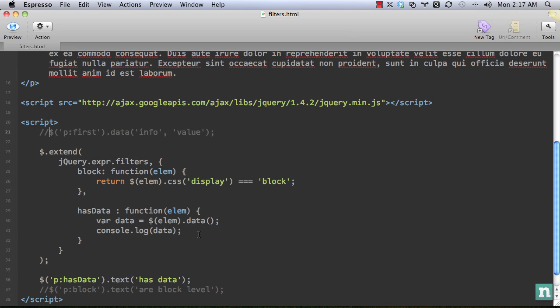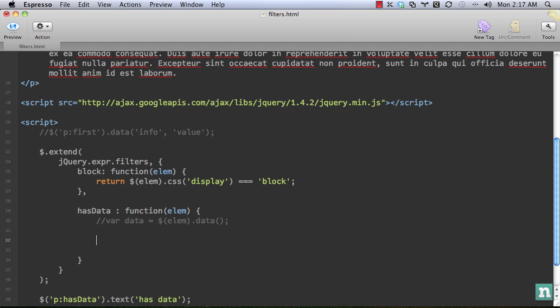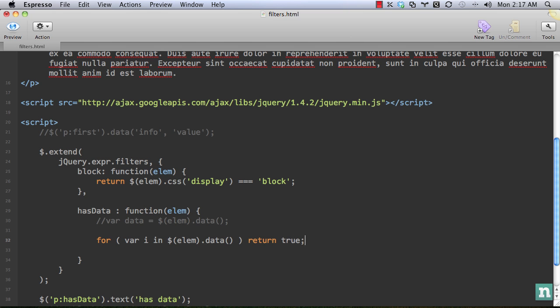All right, a couple of ways we can do this. So if you're new to jQuery, you might think the first way we could do it would be something like, you'd say for var i in jQuery LM data. And then we could simply say something like return true, return false.